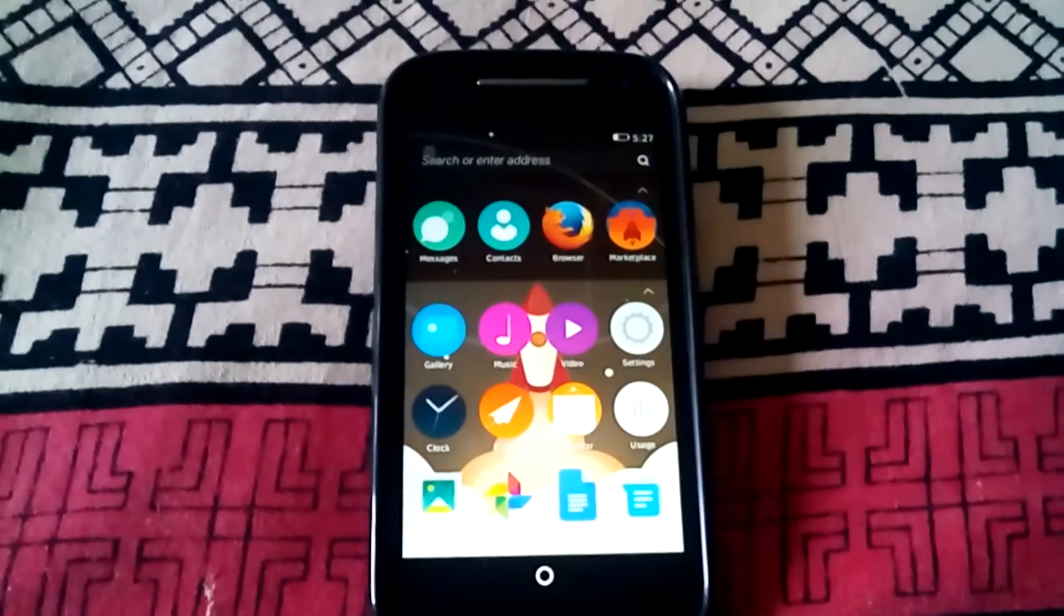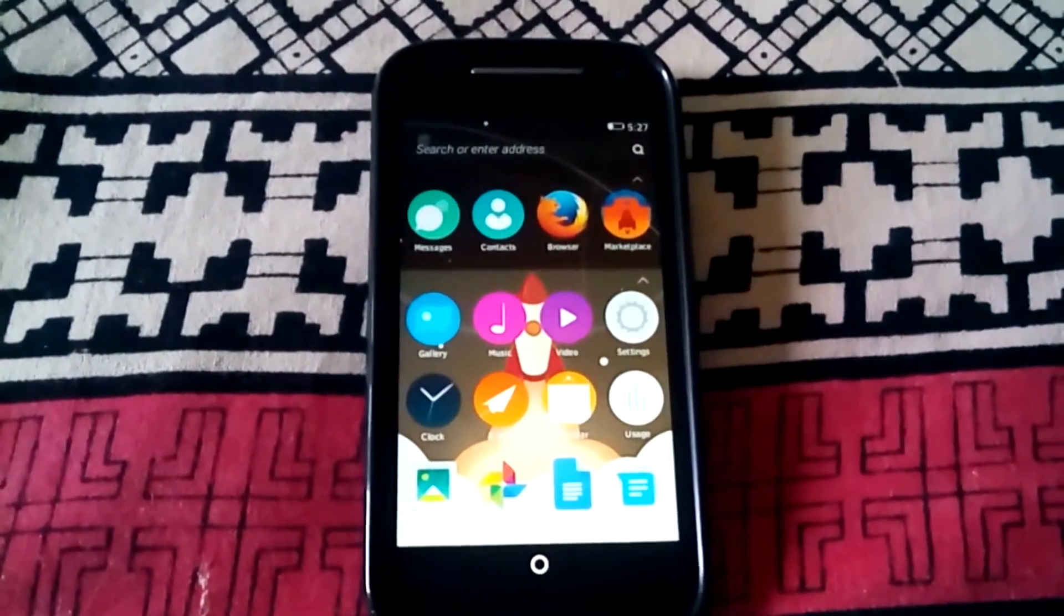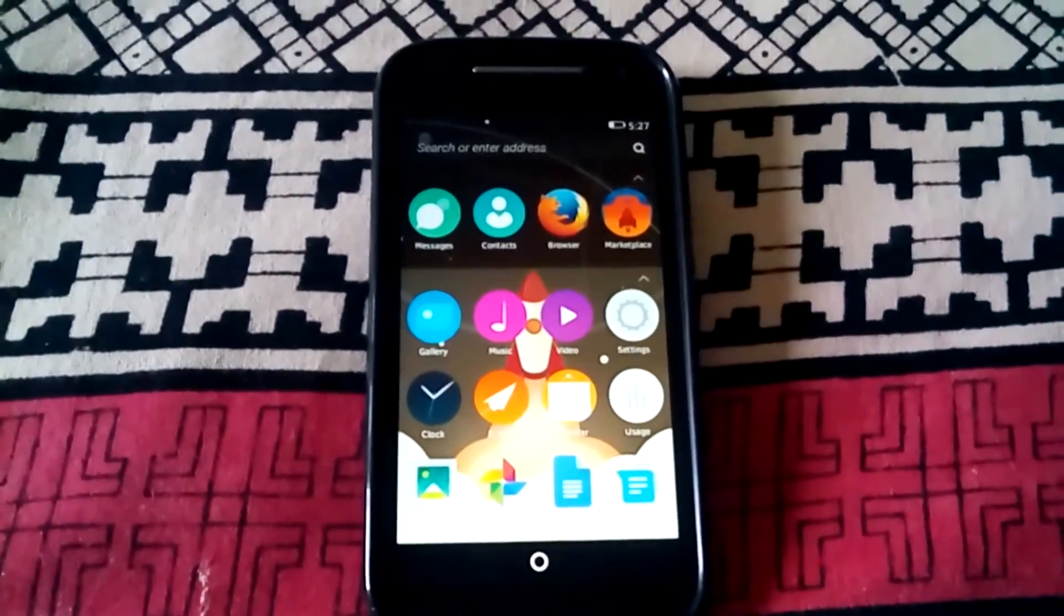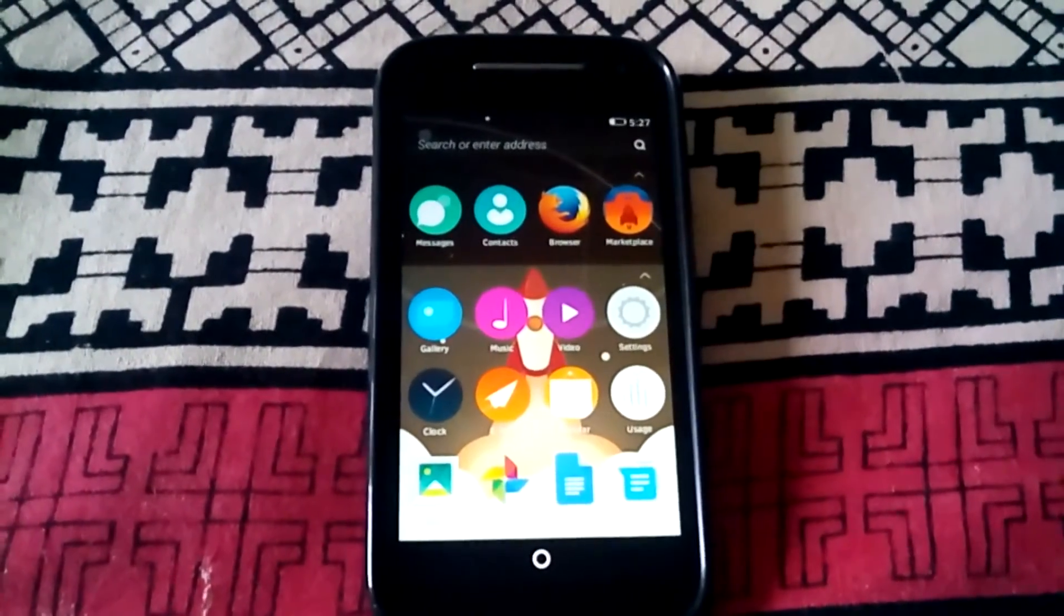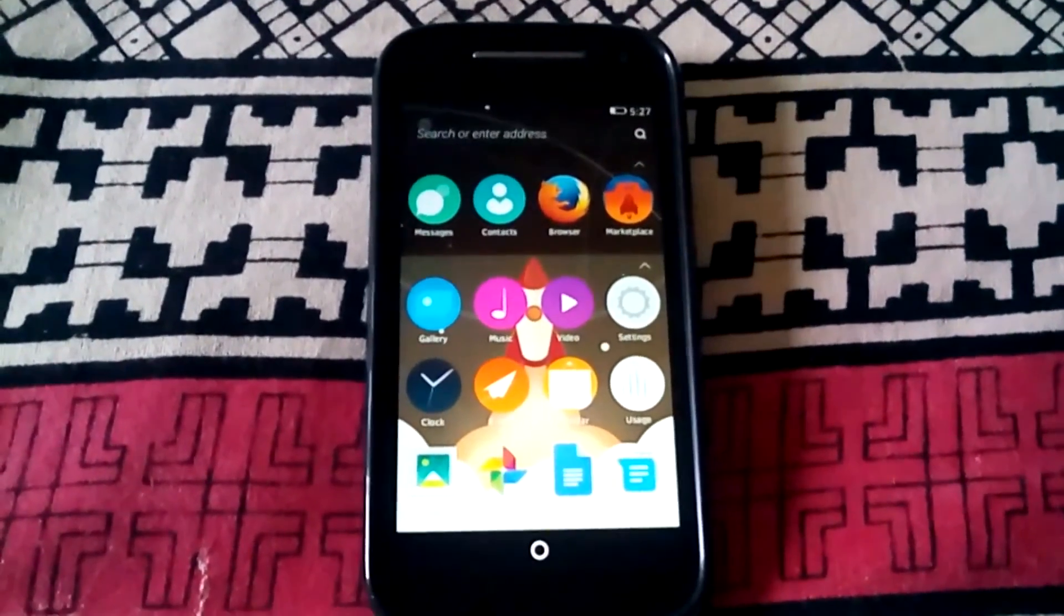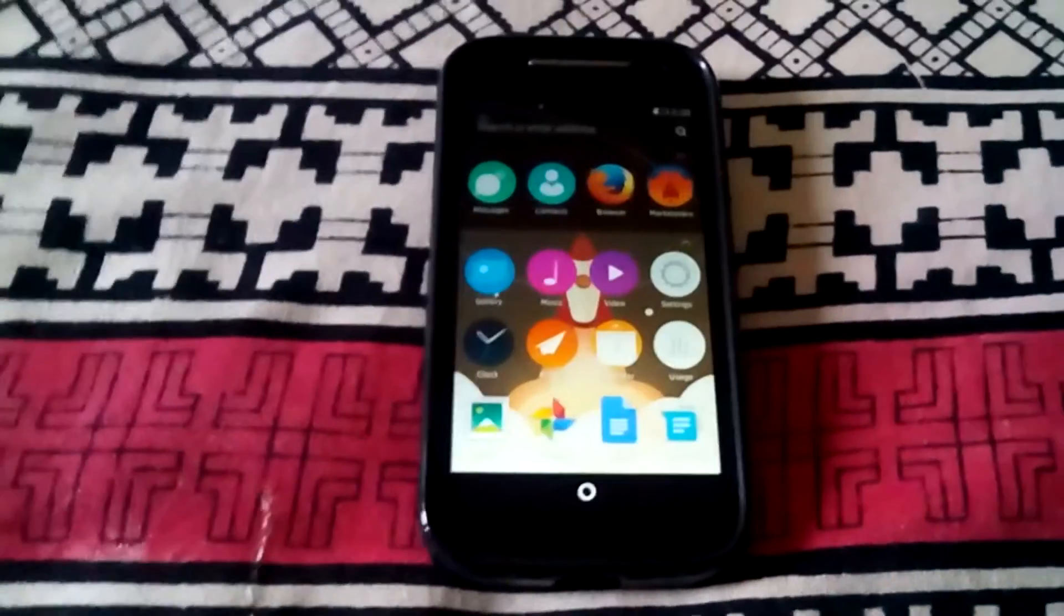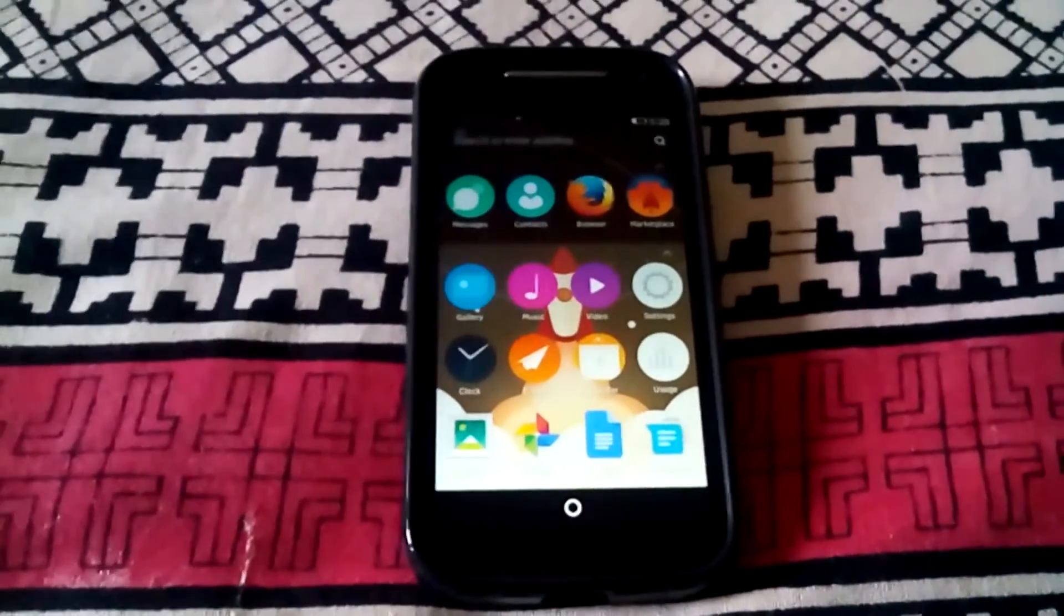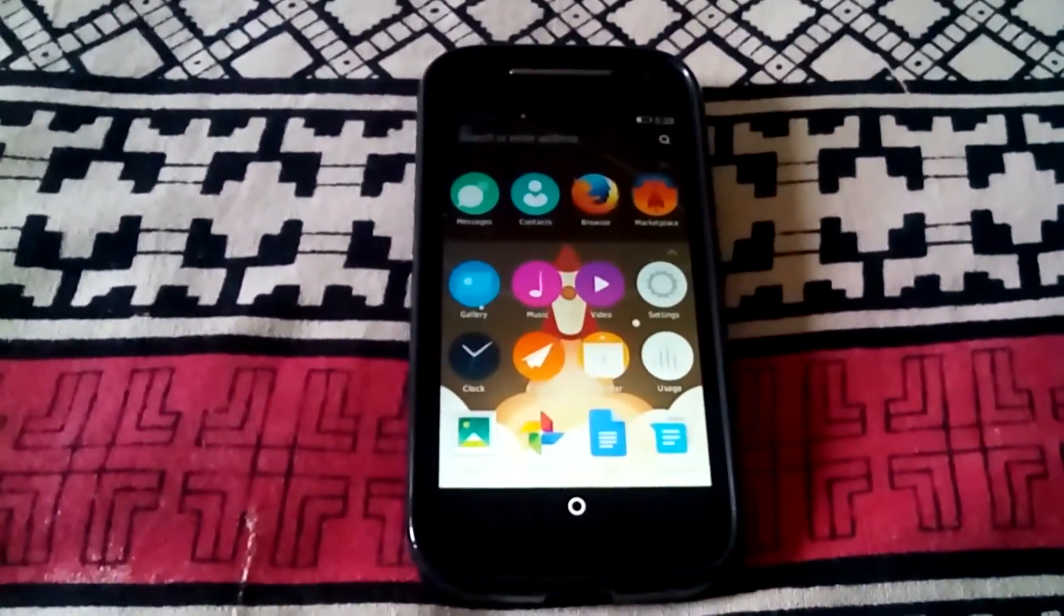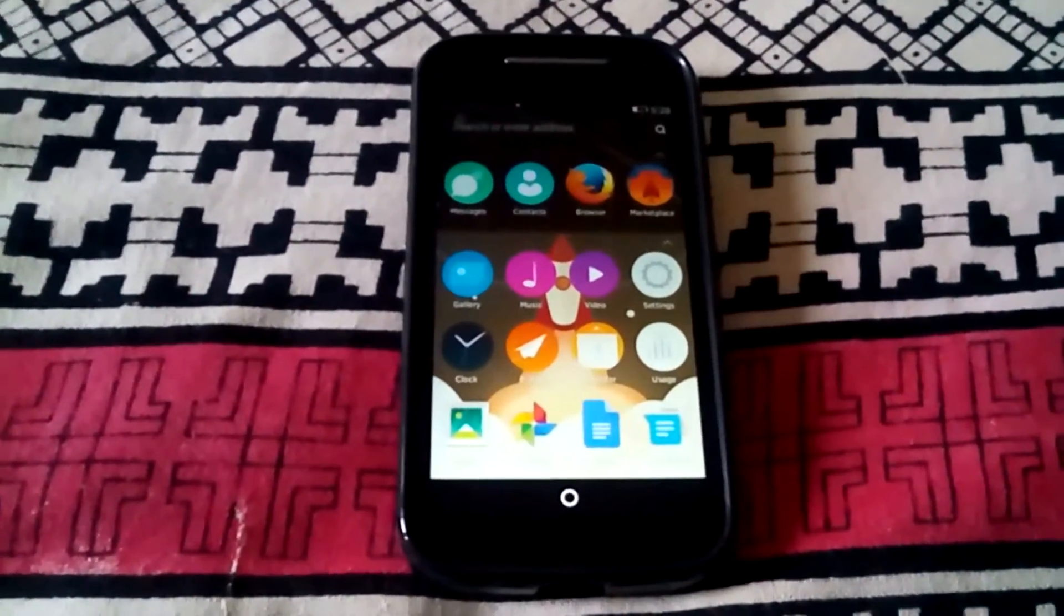For that you just need to download the B2G Droid app from the link given in the description below. After downloading and installing the app, make Firefox as the default launcher for Android.